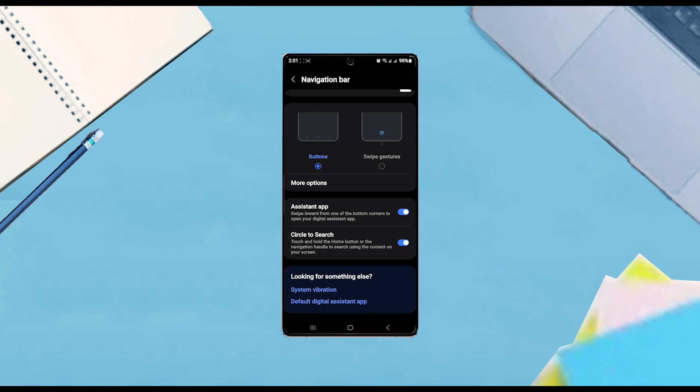From there you can switch from buttons to swipe gestures, and then you'll be able to use swipe gestures to navigate.